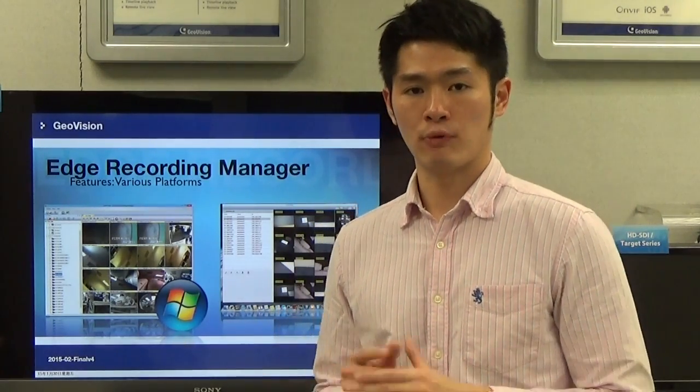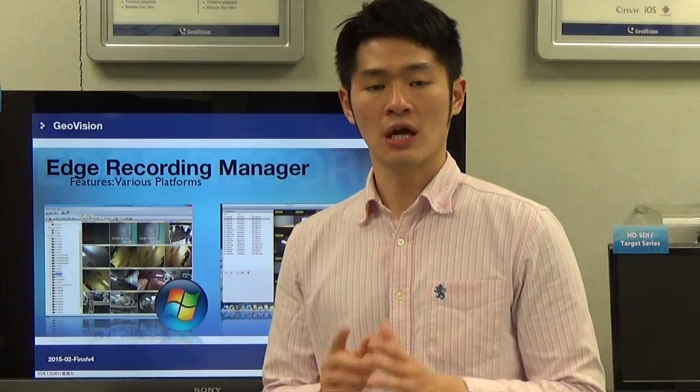Edge Recording Manager supports various platforms such as Windows-based operating system or OSX. The features these two platforms support are pretty similar. However, there are a few features that are only supported by Windows-based operating system. For Windows-based, it supports DVR-MVR, two-way audio, and multiple camera time sync features. On the other hand, for OSX, it only supports one-way audio, no MVR-DVR, and single camera time sync features.